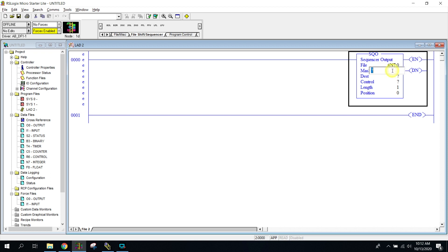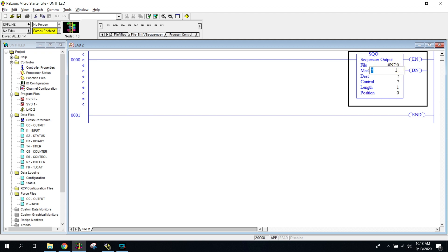The next parameter, which is probably the most difficult one, is the mask. The mask tells us how much of the word we're going to be moving to the destination. If N7 has 16 digits in it, are we going to move all 16 digits of that word over into the destination? We use a hexadecimal number to determine that — whether it moves all of the information from N7 or just one bit. What we're going to use is a mask of 0FFFFH. Make sure it's a zero, not the letter O, or you'll have problems.